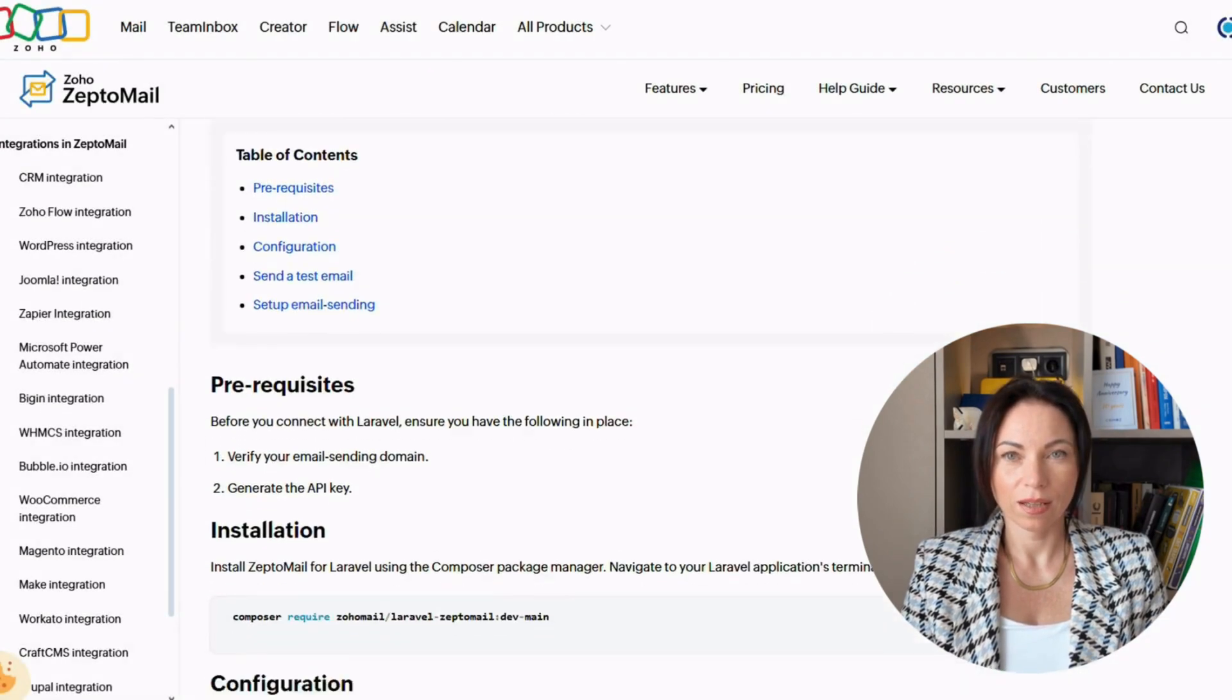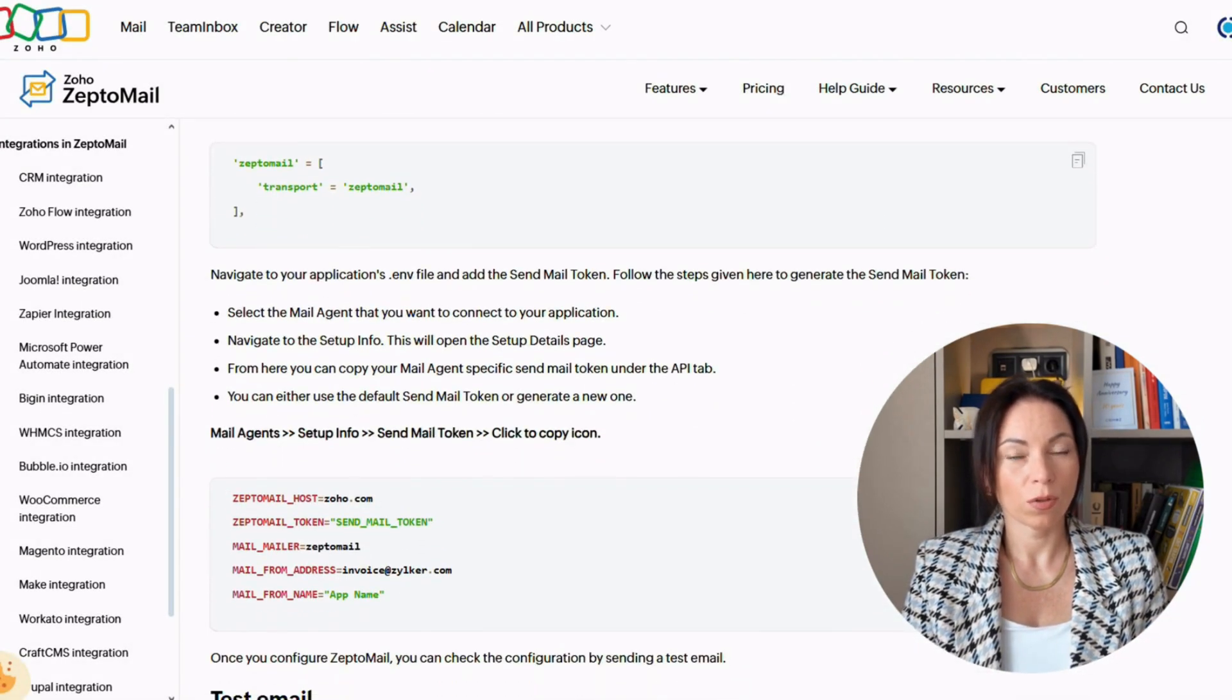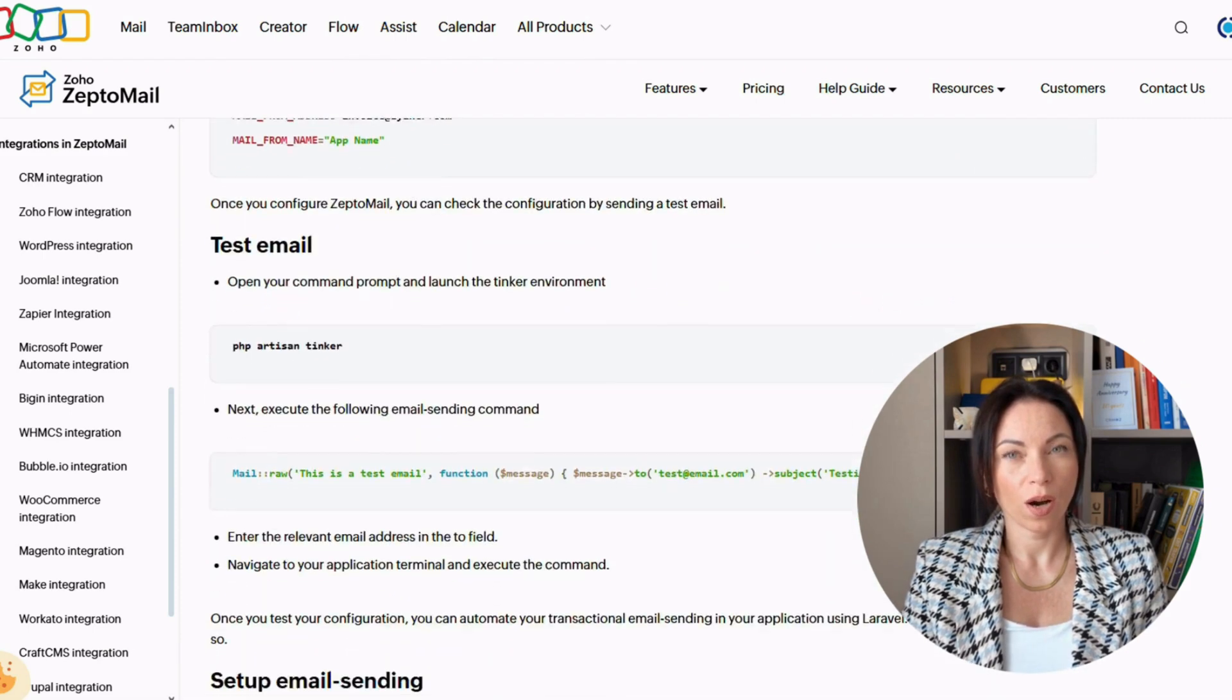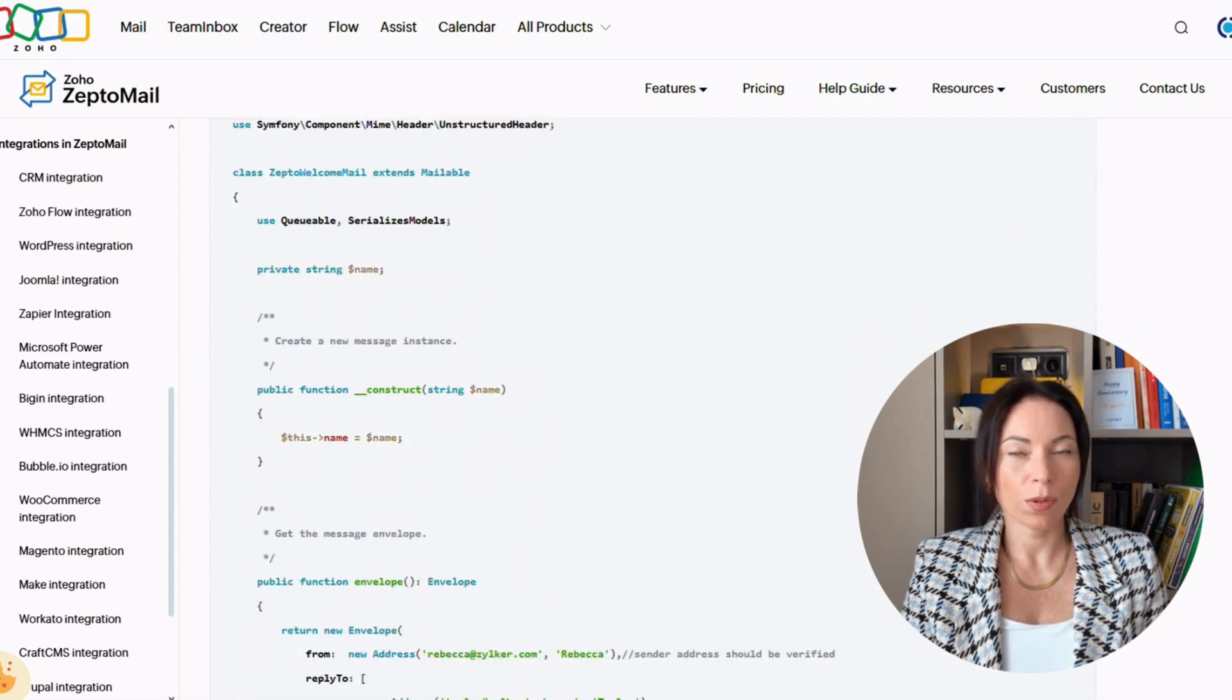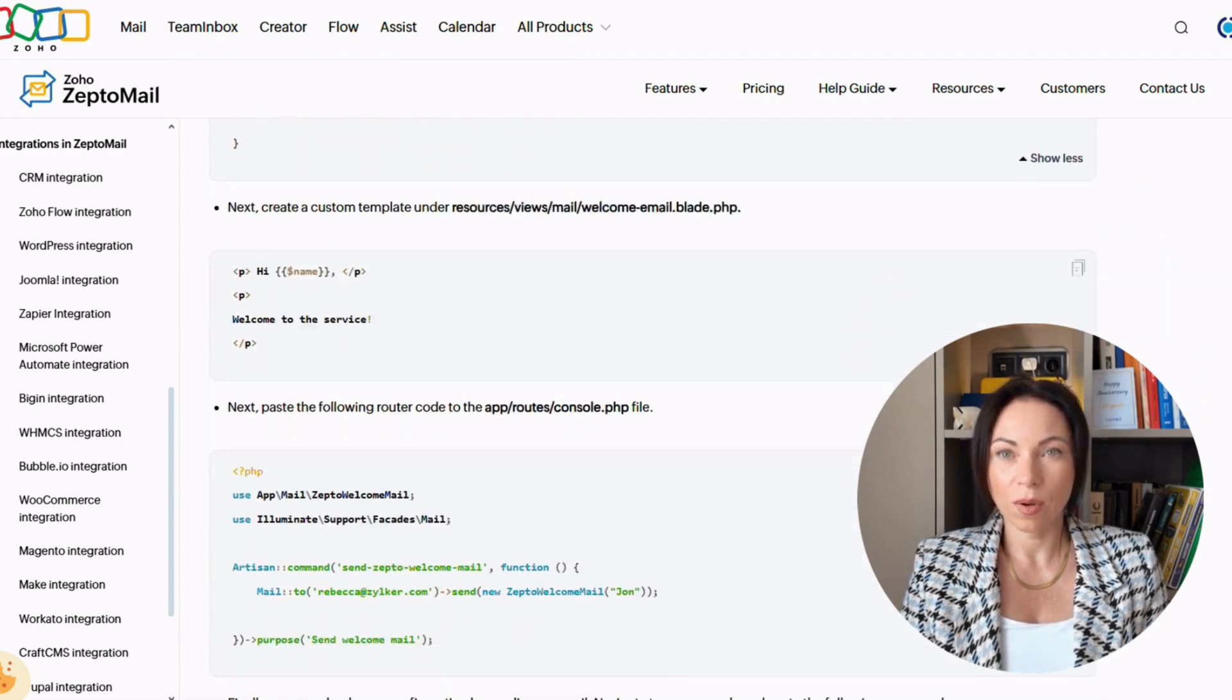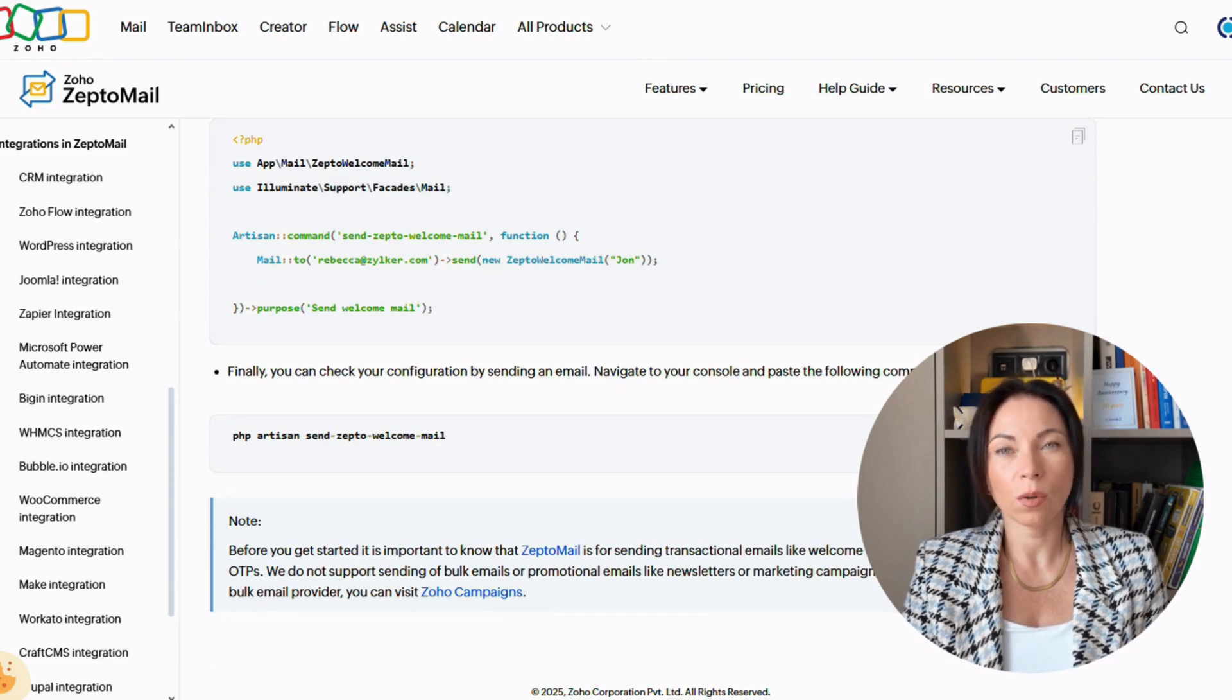Laravel fans, this one's for you. Laravel is an open-source PHP framework beloved by developers worldwide. With ZeptoMail, Laravel apps can now send transactional emails like order updates and notifications directly to users' inboxes, ensuring the information flow is always reliable.